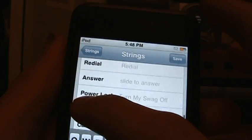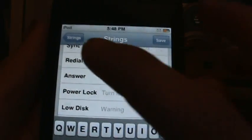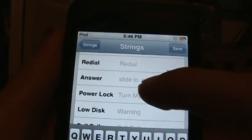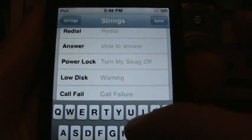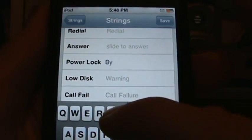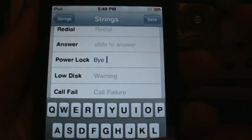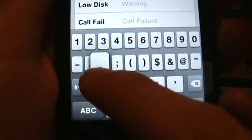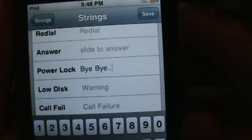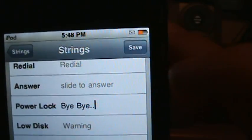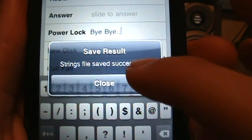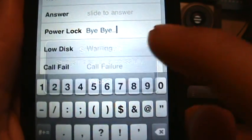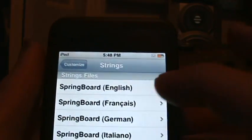You can change the Power Lock. I'm gonna just put Bye Bye. You can add dots or exclamation points - I'll put two dots, Bye Bye. Then click Save. Strings file saved successfully, close. You can go back to Strings and hit the home button.